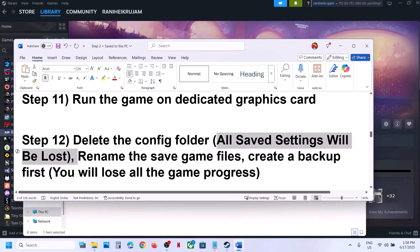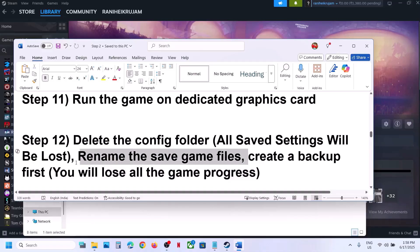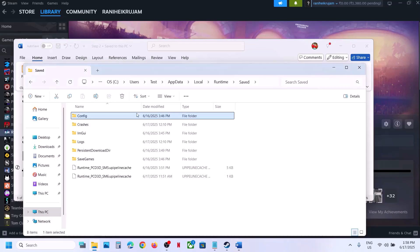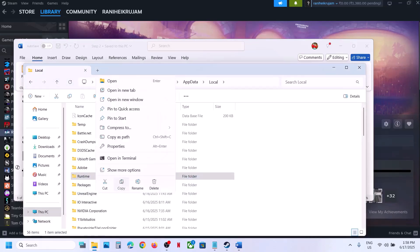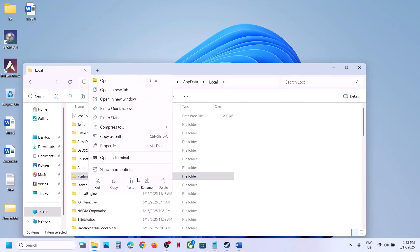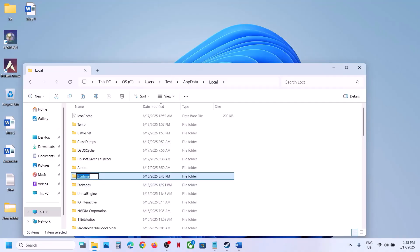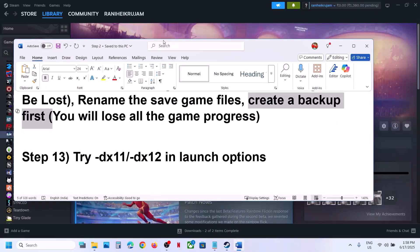If still not working, rename the save game files. Note that renaming the save game folder will cause you to lose all game progress — you'll have to start from scratch — so create a backup first. Go to the same AppData > Local > Runtime location, copy the folder to the desktop as a backup, then right-click the original folder and rename it. Launch the game and check.